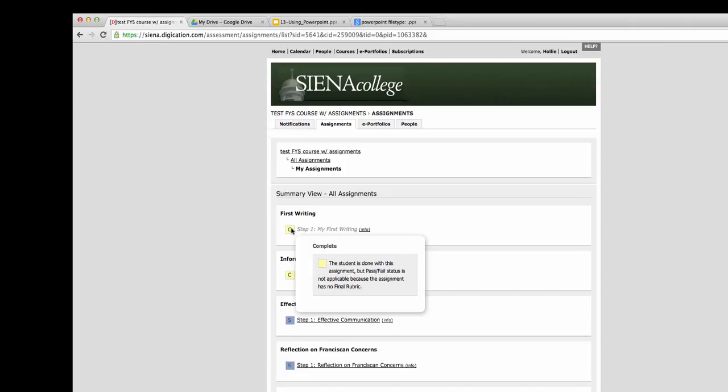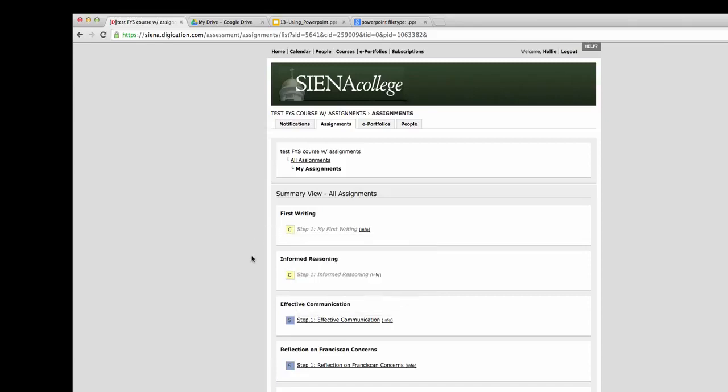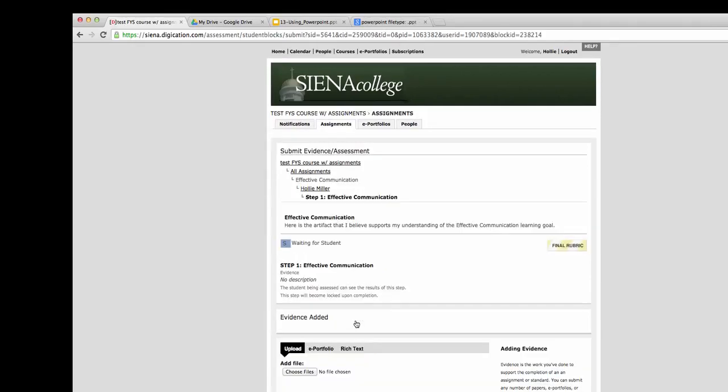If you see a yellow box, that means that you've completed the assignment. If you see a blue box with an S, that means the student is still waiting to submit.